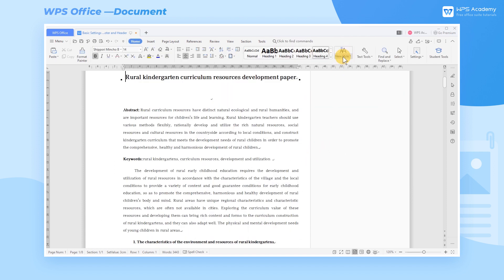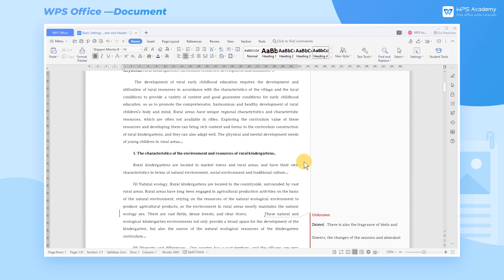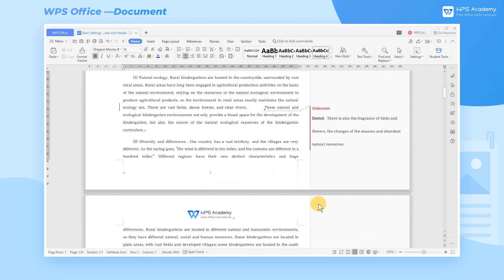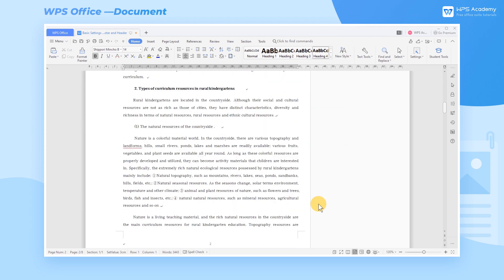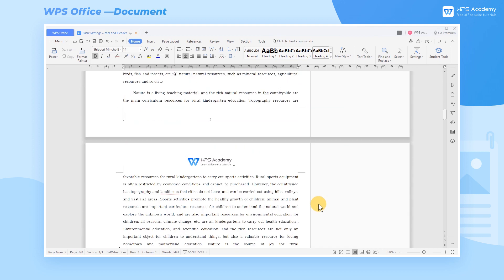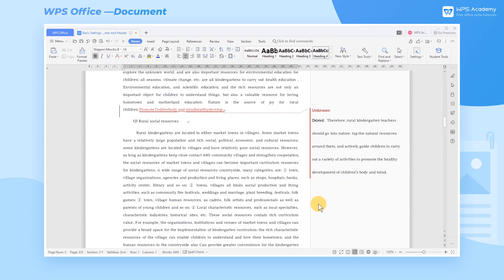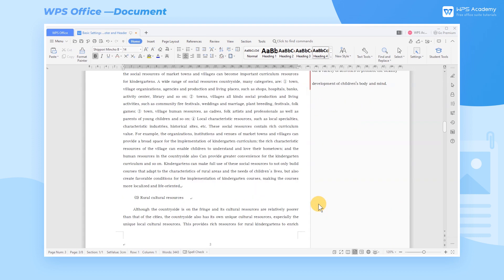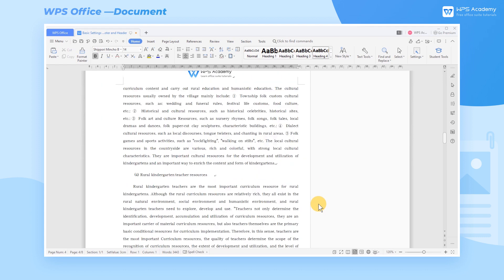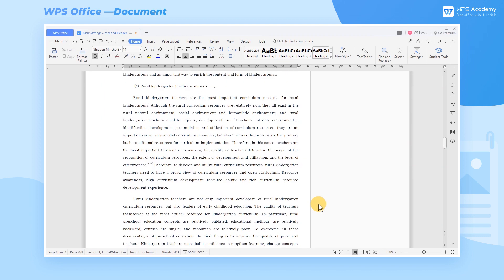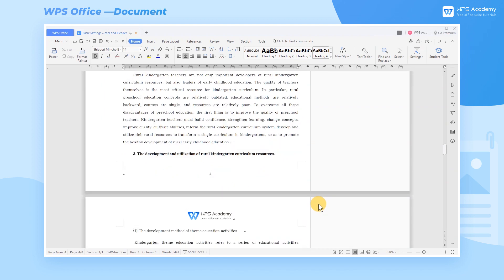After the footer is set, every page of the document that we are going to add later will automatically add the footer style of the preset page. This can save us a lot of time in the process of editing documents.